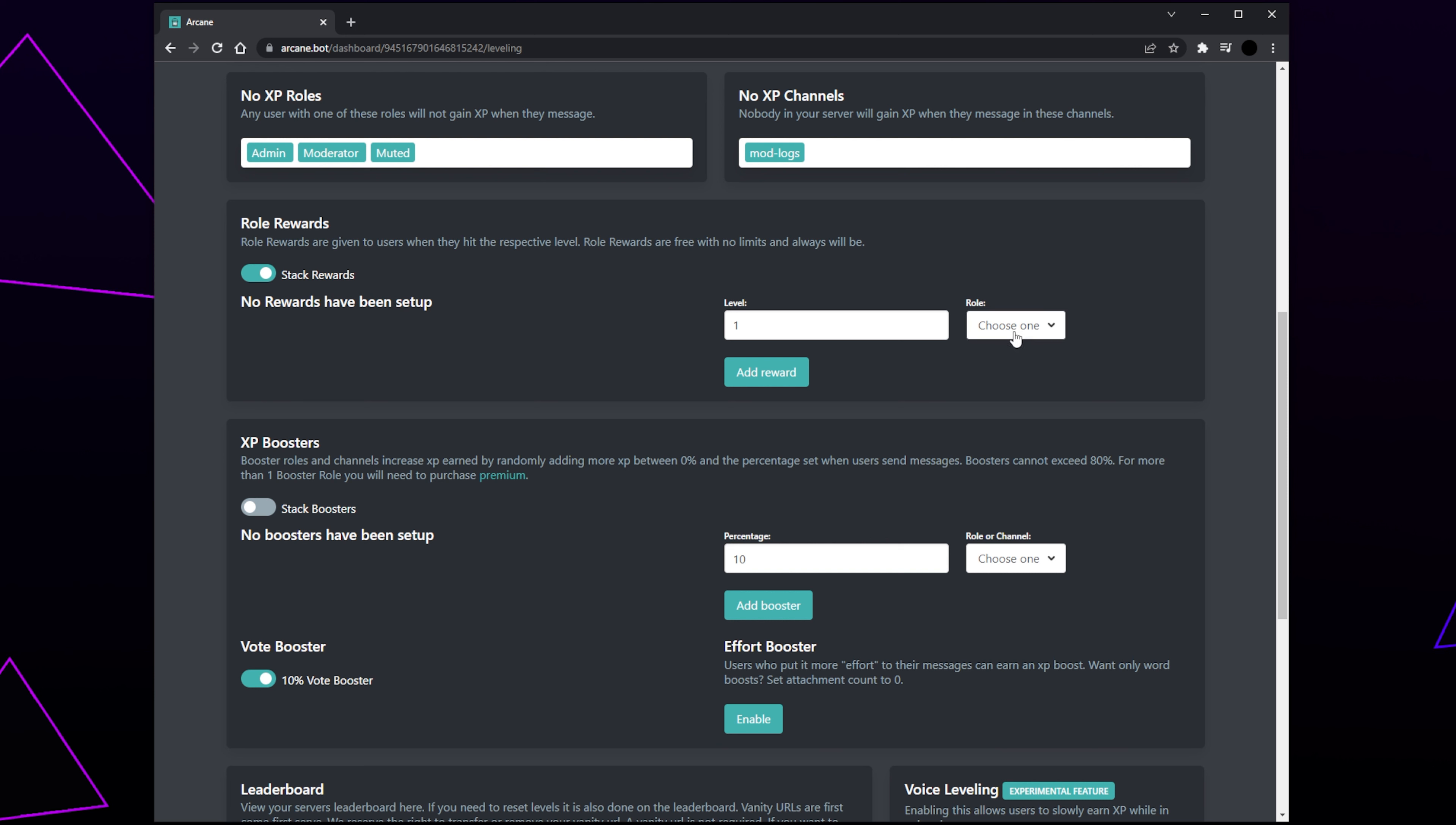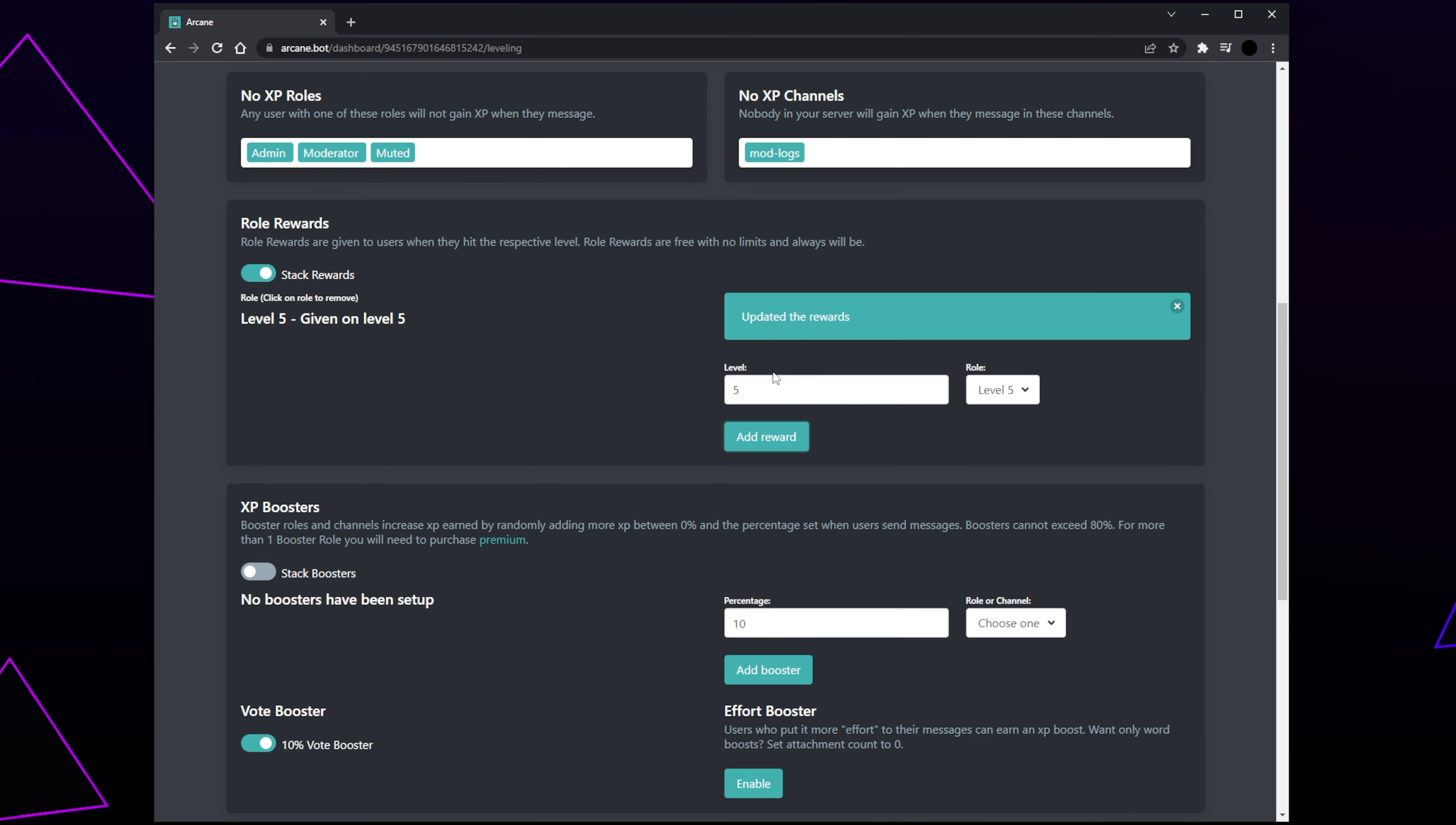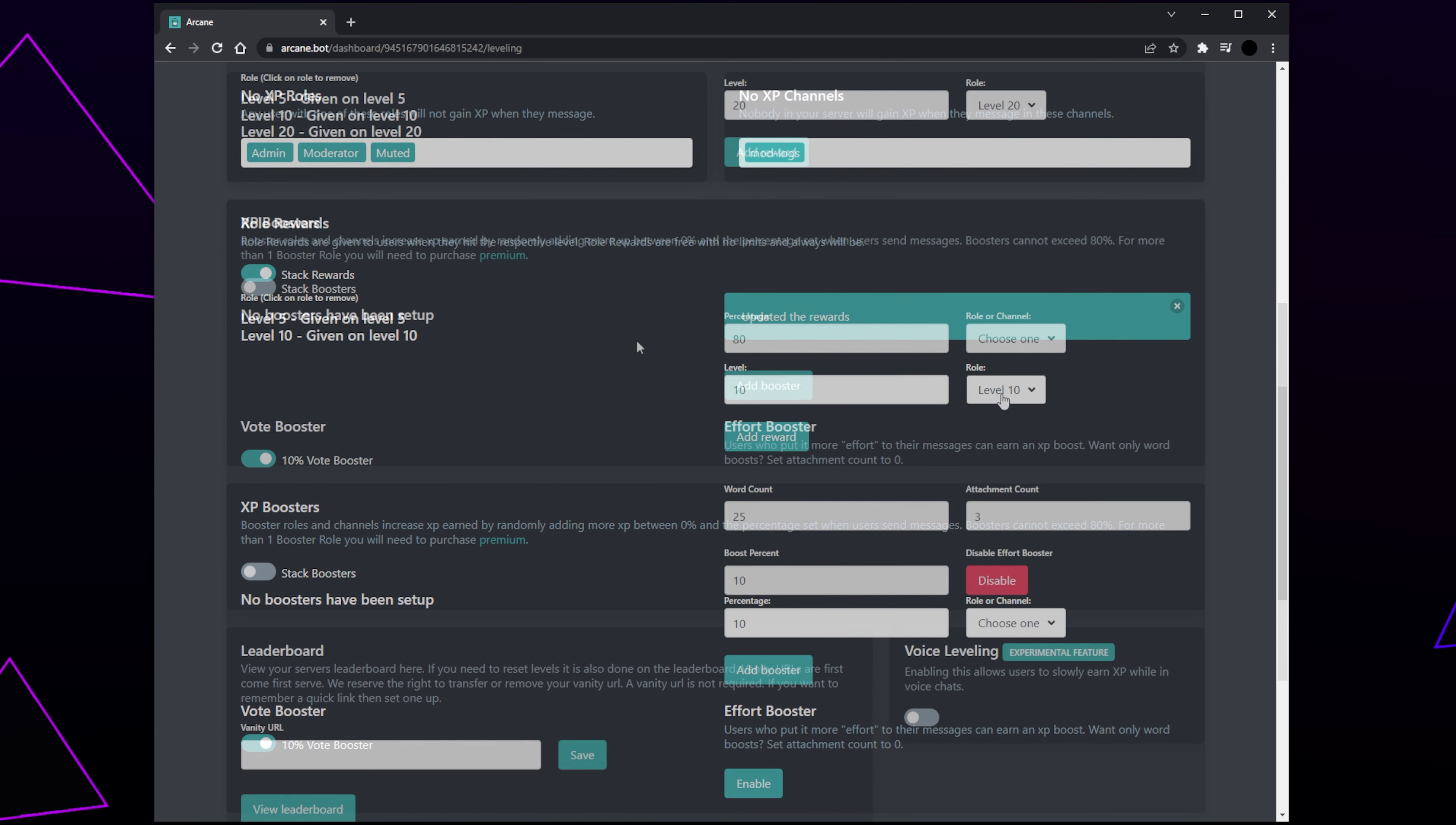Click the Role menu and select the role you want to add. Set the level to the level you want the role to be awarded at. I have chosen the Level 5 role, so I'll be setting the level to 5. Click the Add Reward button. The role will now be added to the ranks list on the left. You can remove a role by clicking on it. Repeat this process, adding all of your roles and levels accordingly.